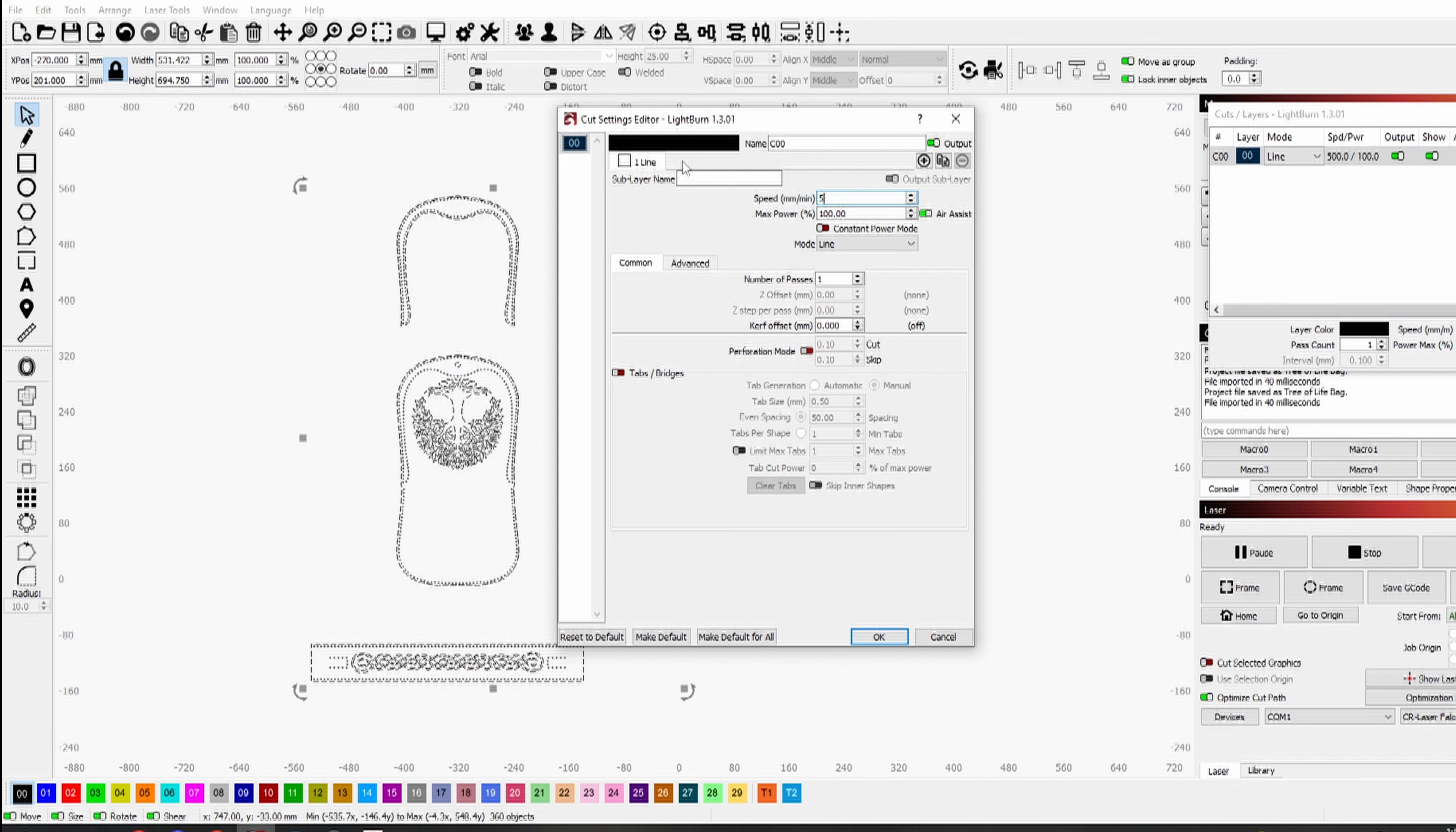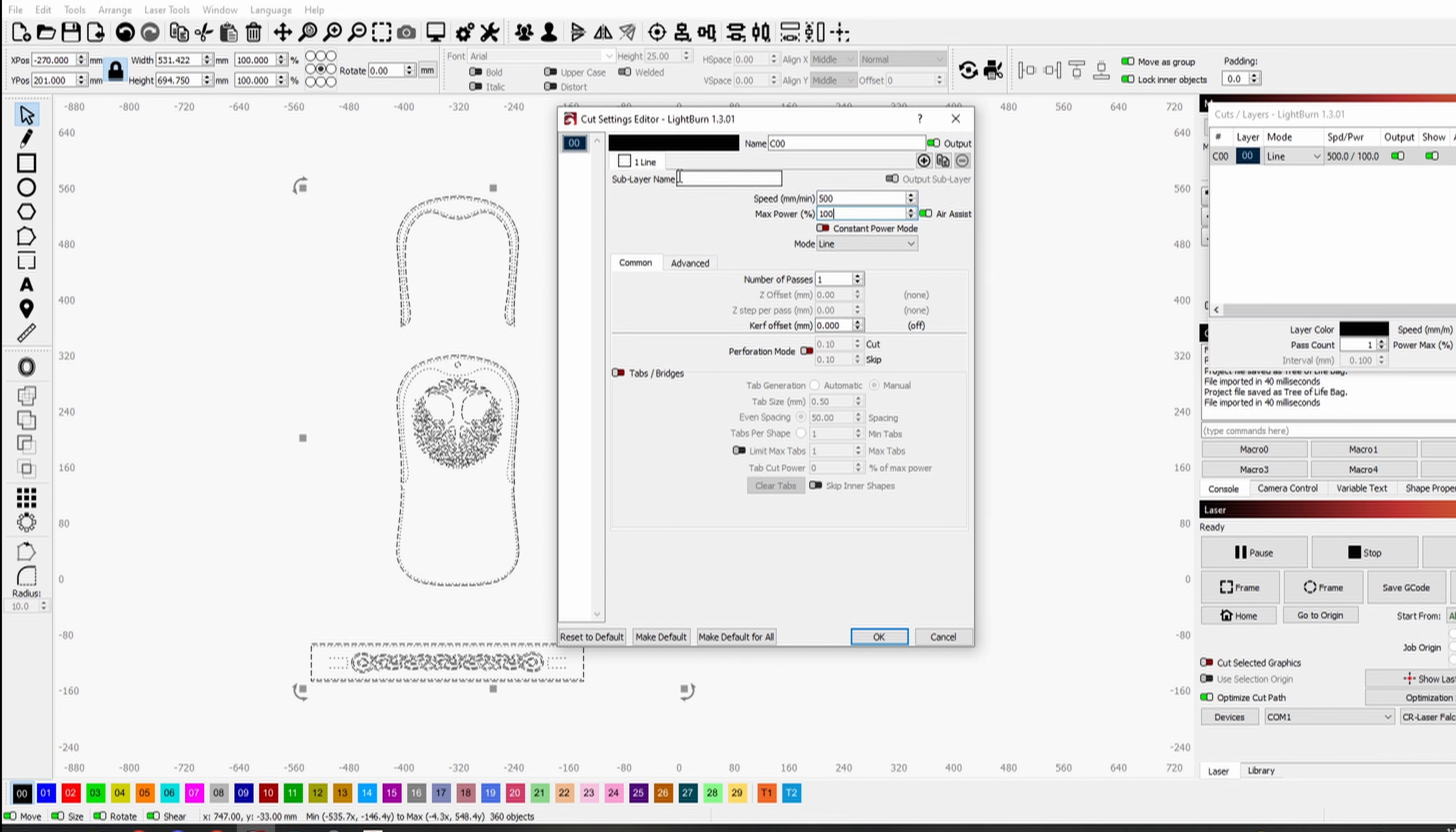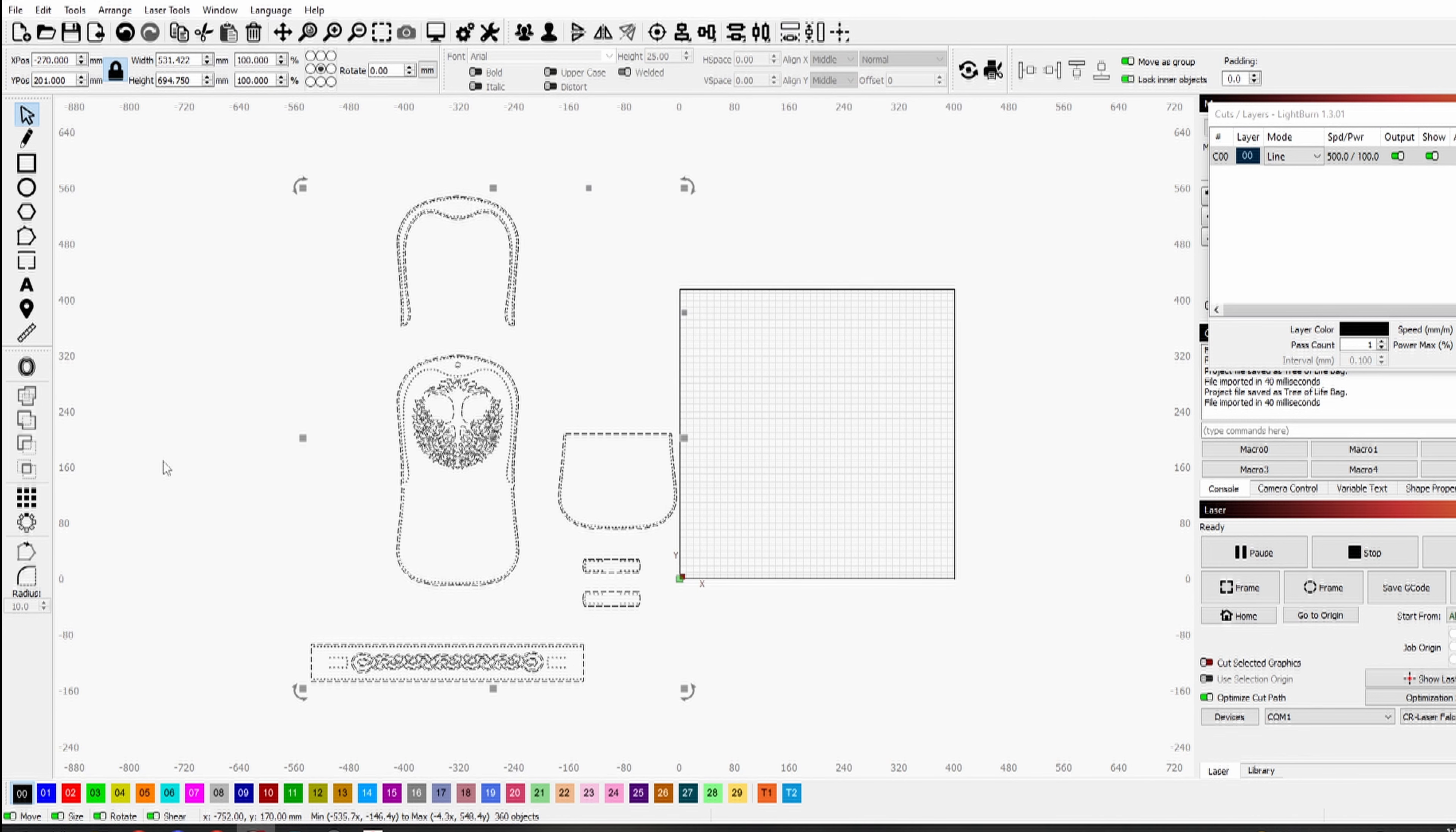I first set the whole pattern just for cutting. For the 6 oz vegtan leather, I used the following settings: 500mm per minute, 100% power and 1 pass.